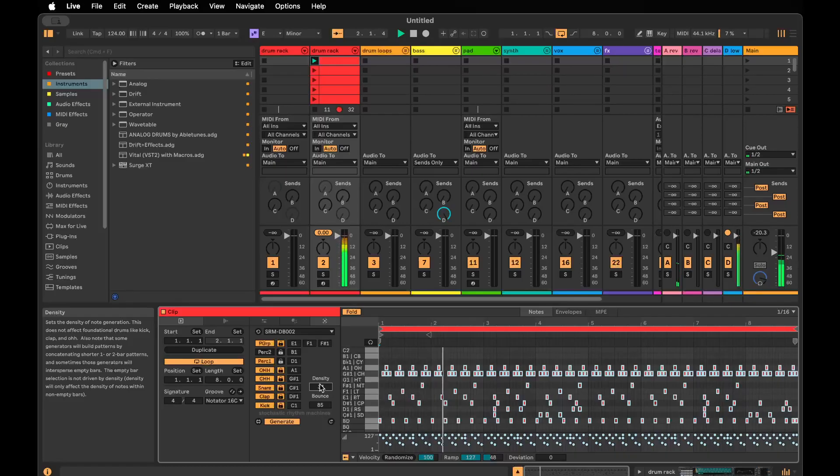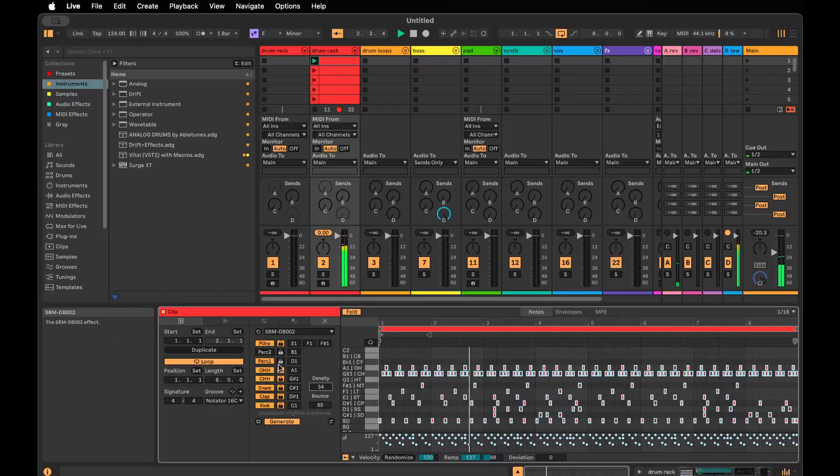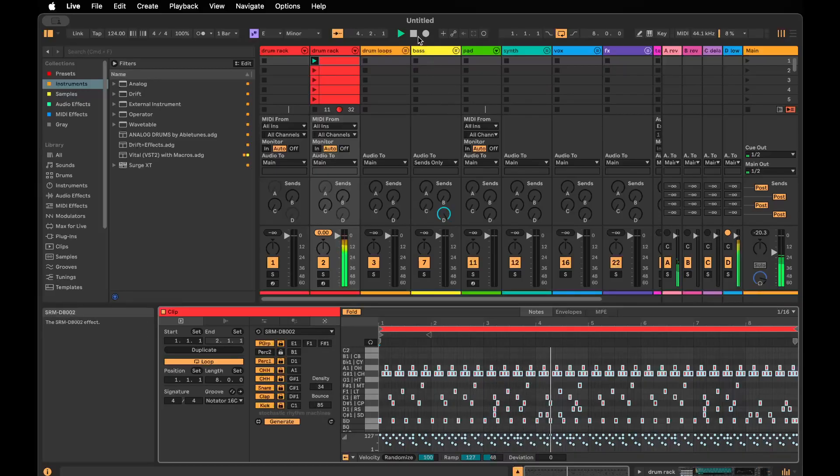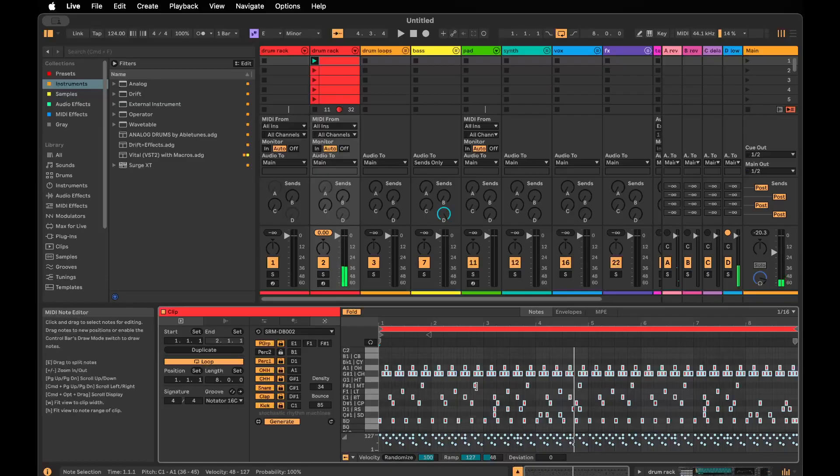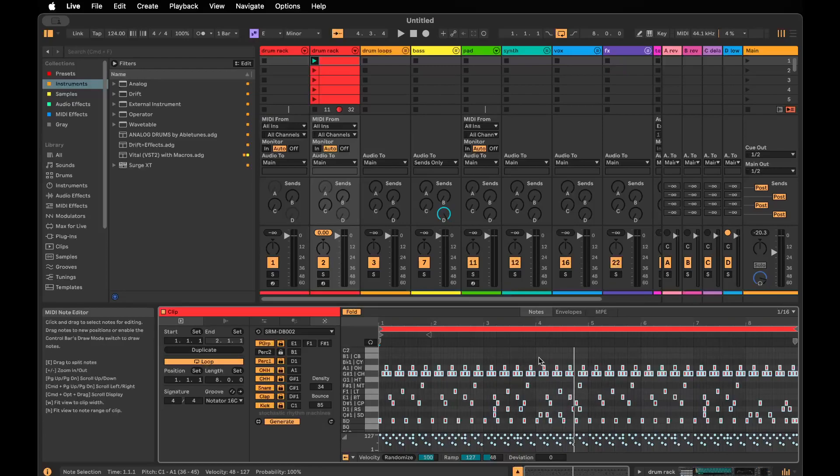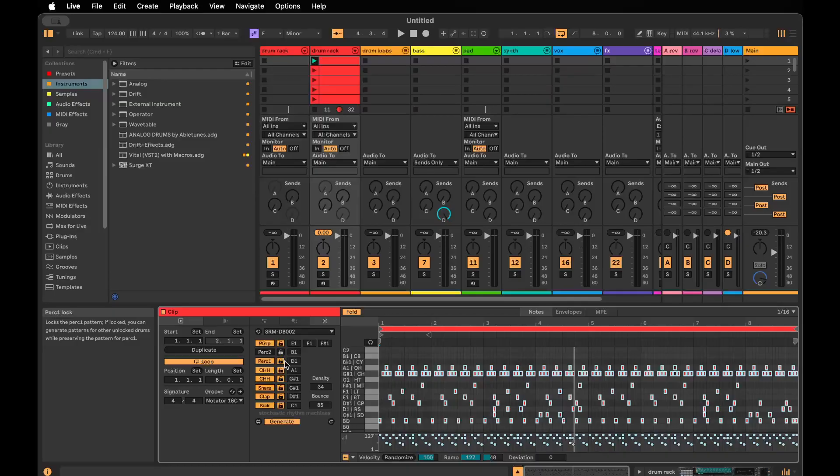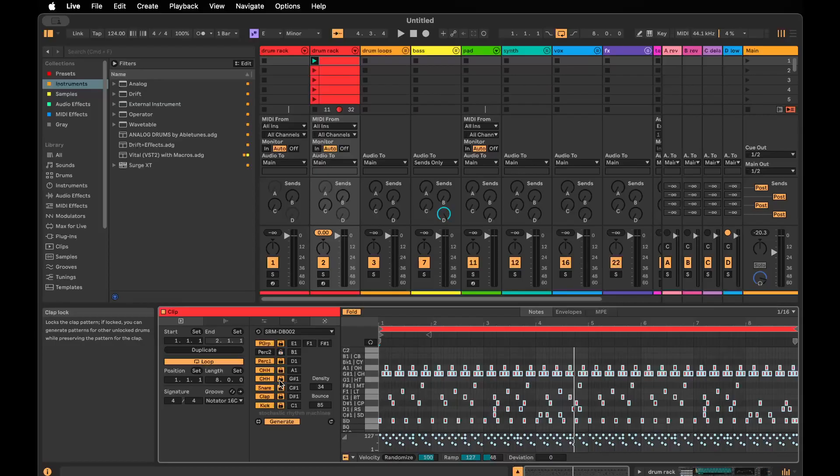I'm not sure I'm in love with this beat, but you get the concept in terms of how you can generate these beats. Once you are happy with the beat, keep in mind that these selected notes will be replaced if you were to regenerate anything now.